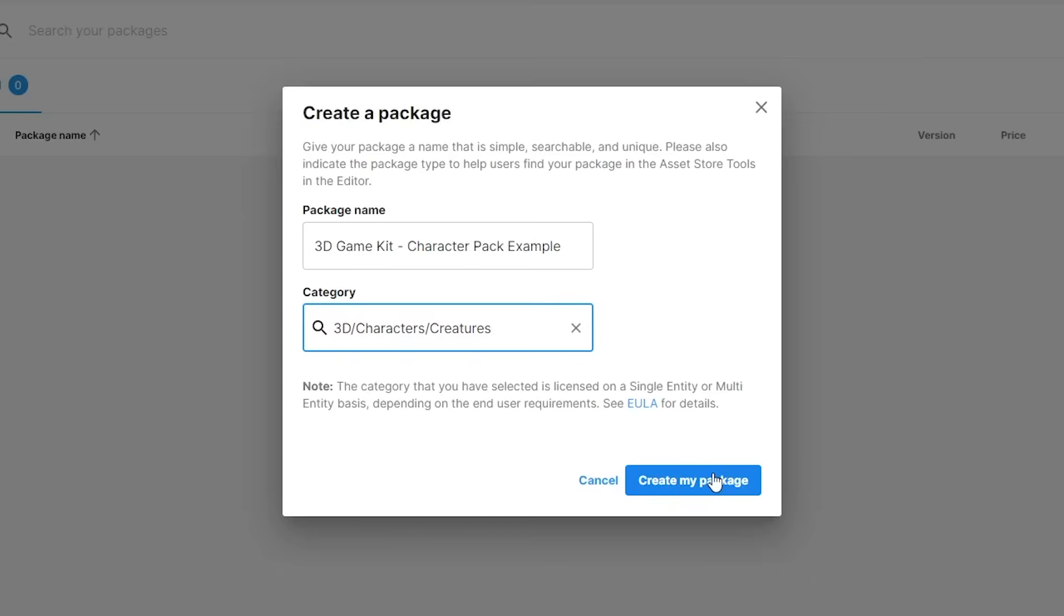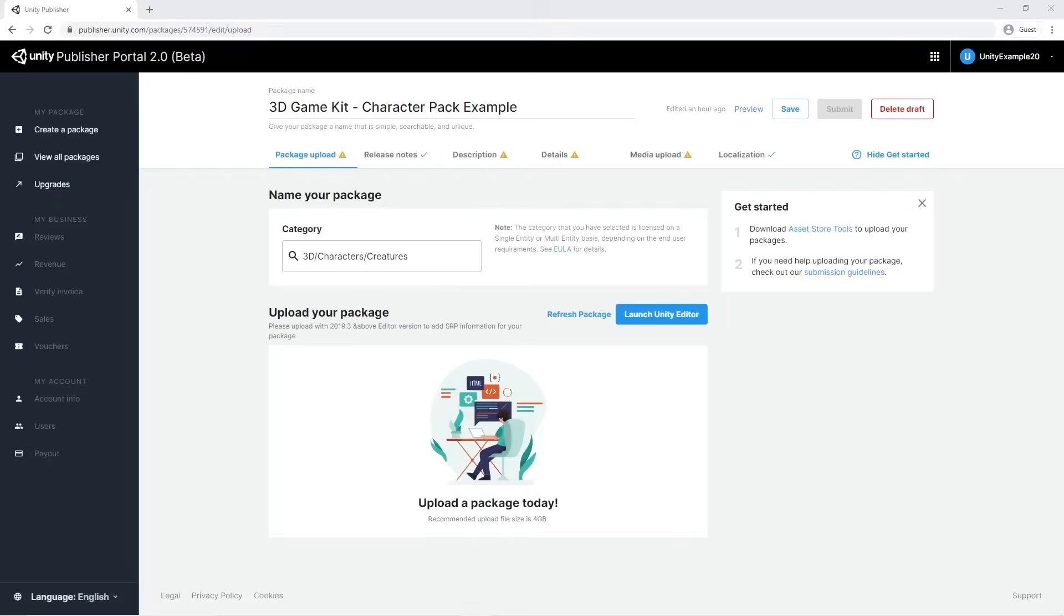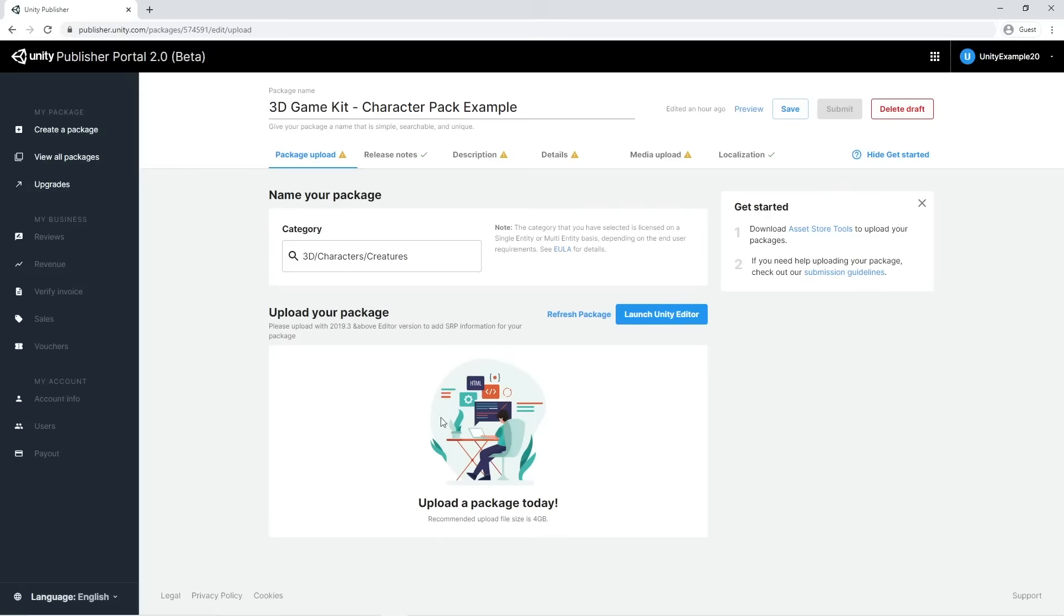Let's proceed by confirming. You'll be able to change the name and the category at any time. In this new section, we're able to edit all the metadata related to our package. Note that your package at the moment is a draft. This state only means that the package has not been submitted to the asset store yet.